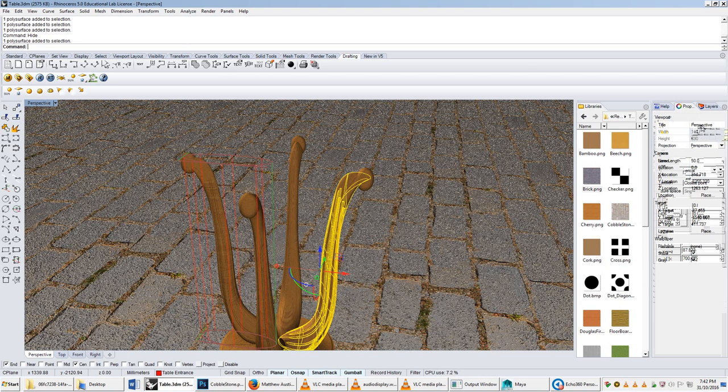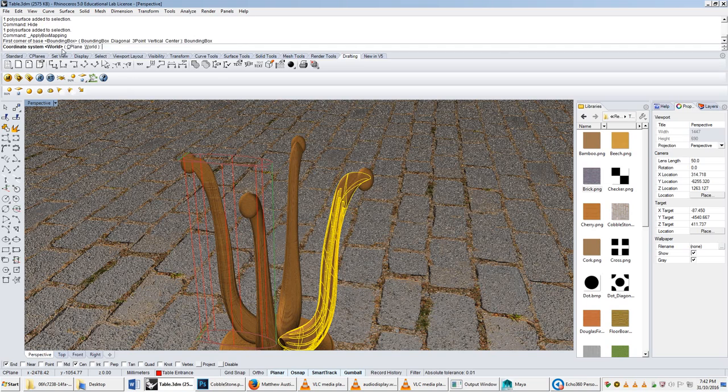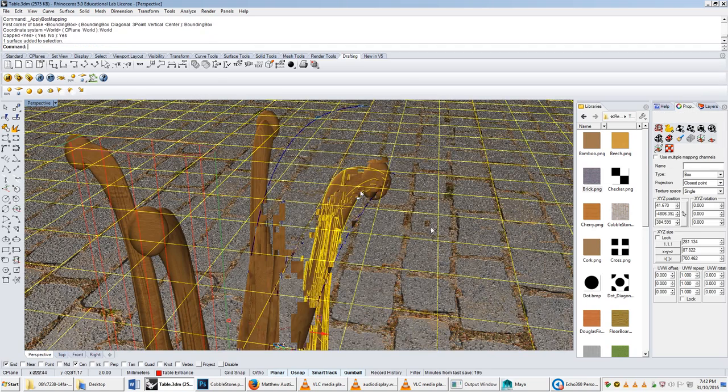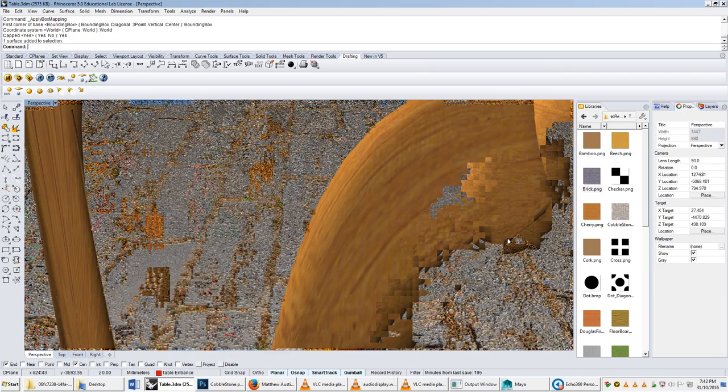So if we did apply it, you'll notice that it will give it a series of seams. I'll give it the bounding box, world, and I'll say capt.js. And you'll notice that it applies a seam over it.